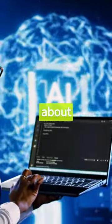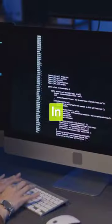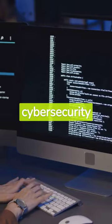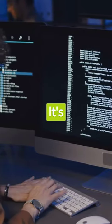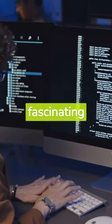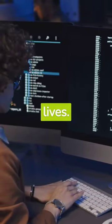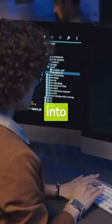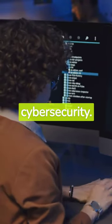Interesting facts about cyber security. In the digital era, cyber security plays a vital role. It's a fascinating field that protects our online lives. Let's delve into some interesting facts about cyber security.